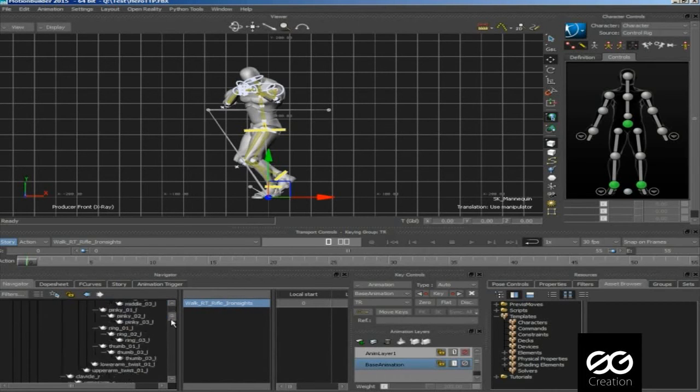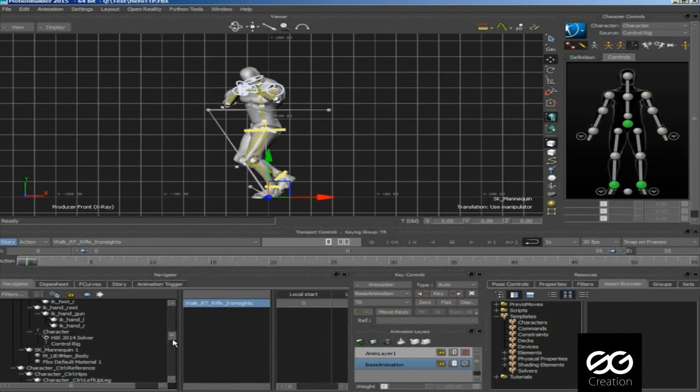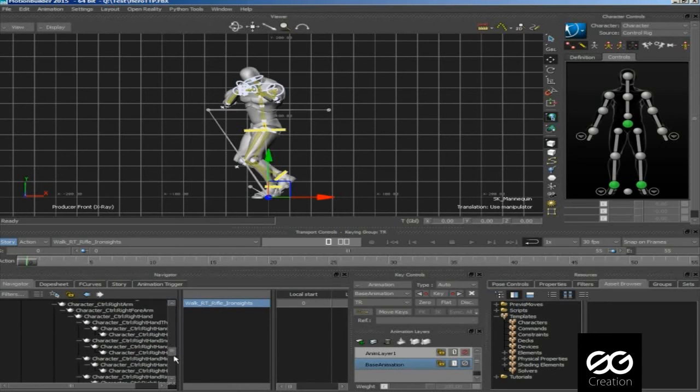It's time to delete this SK mannequin mesh. We don't need this, we need control rig only.